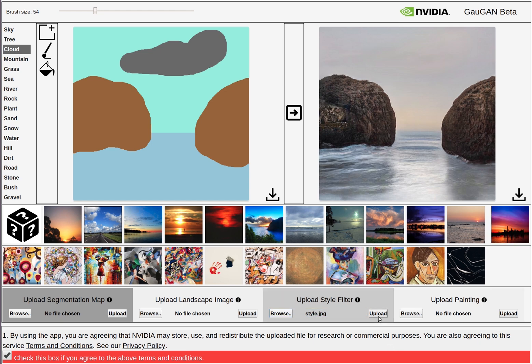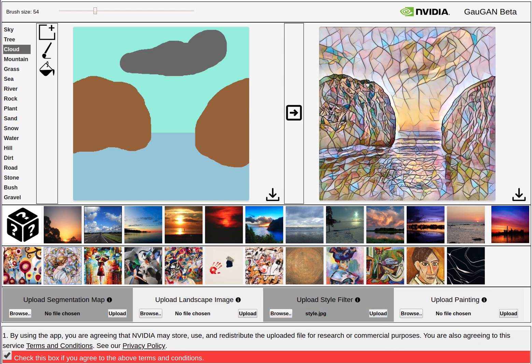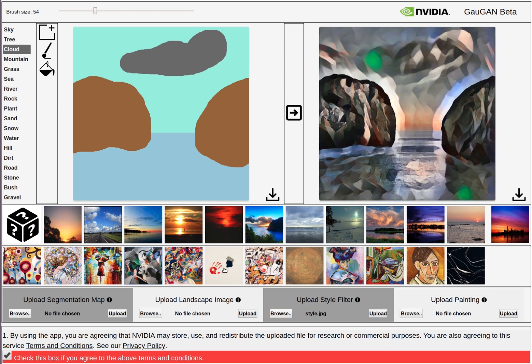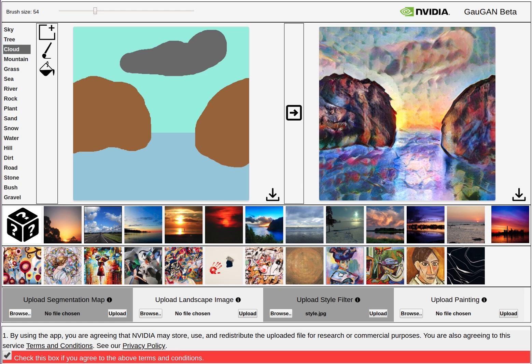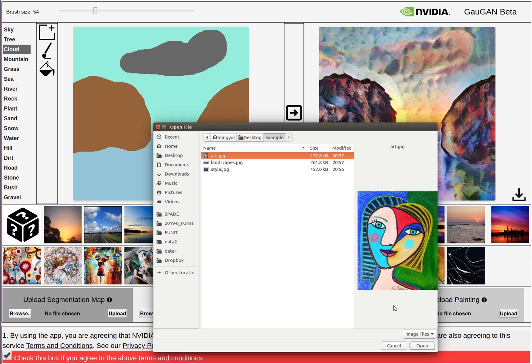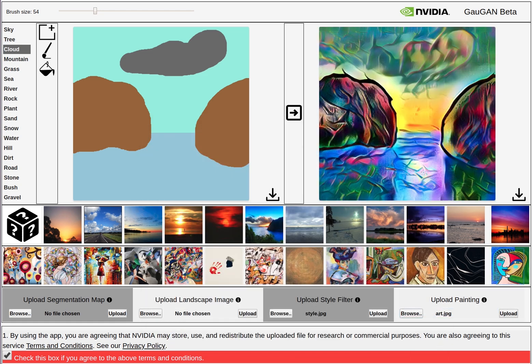You can upload your style image. You can click on different art icons to have different artistic styles. You can also upload your own art as your artistic style.